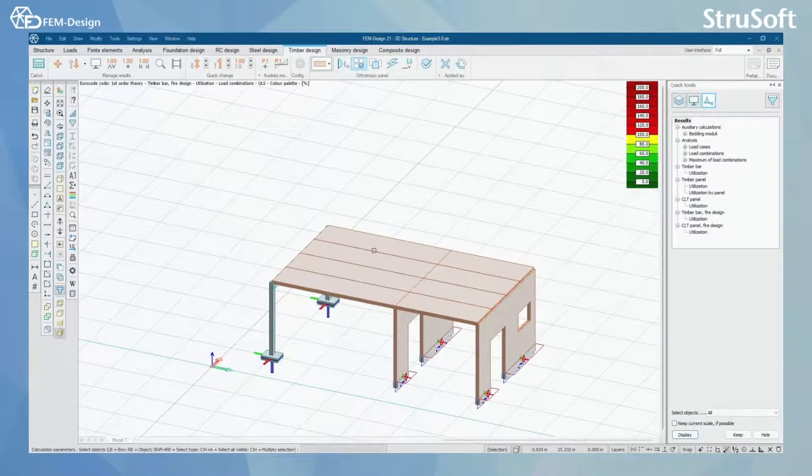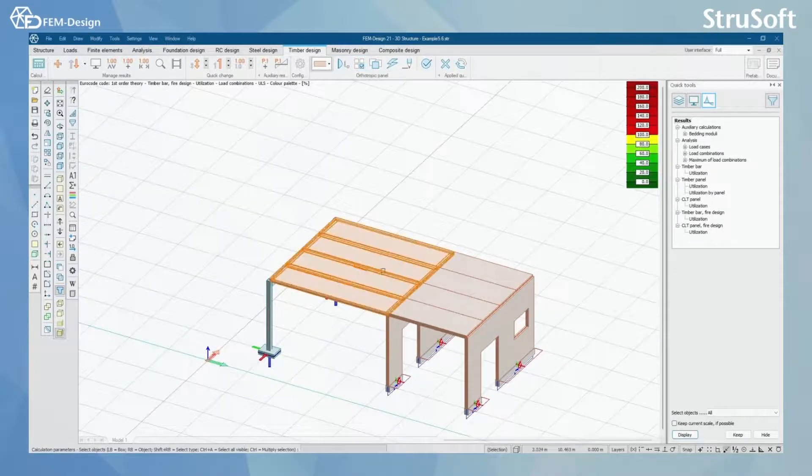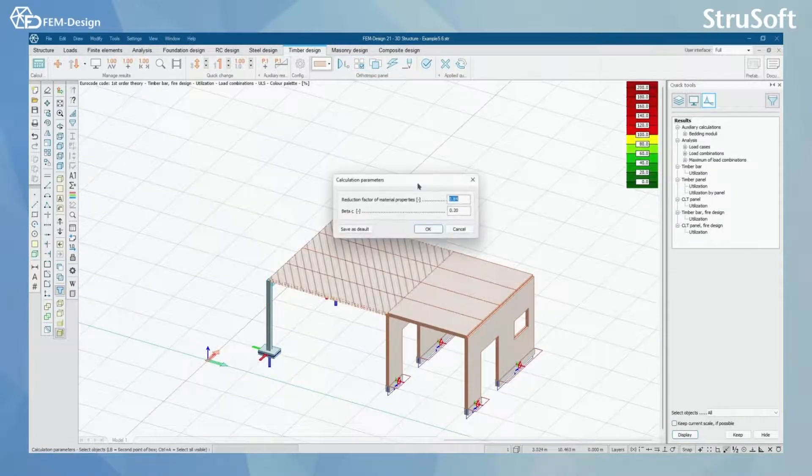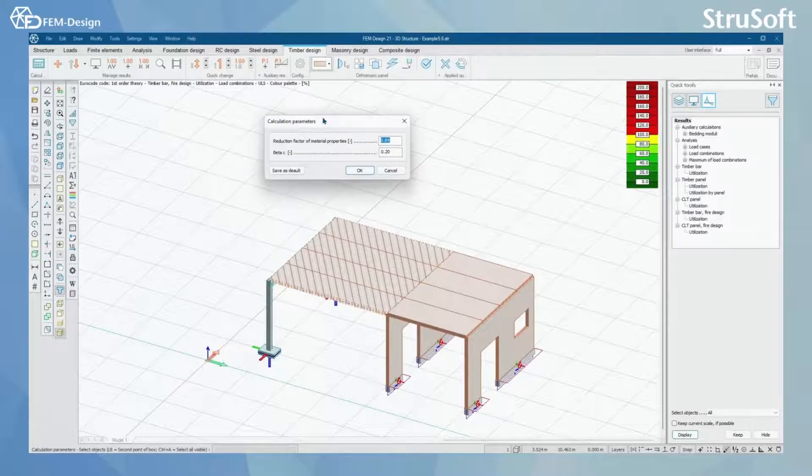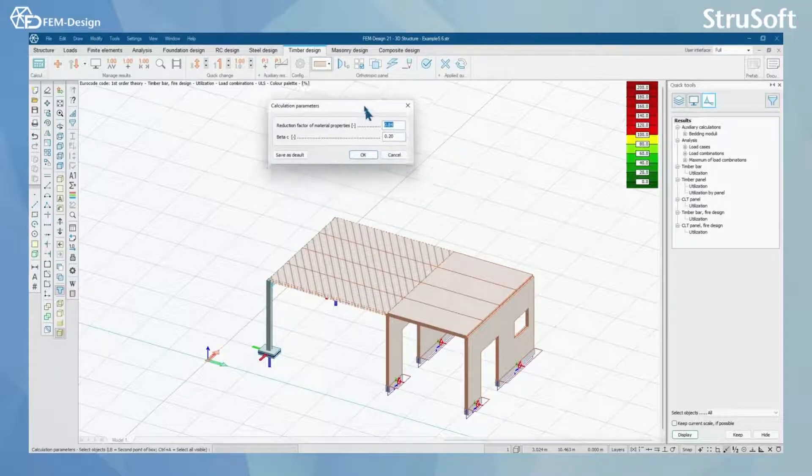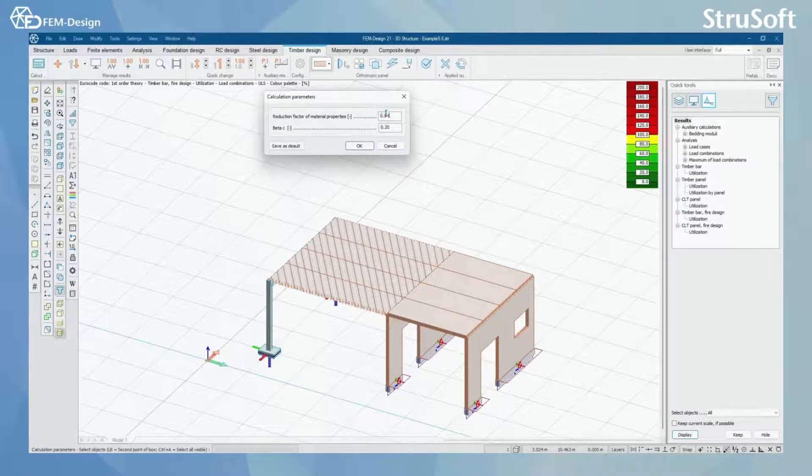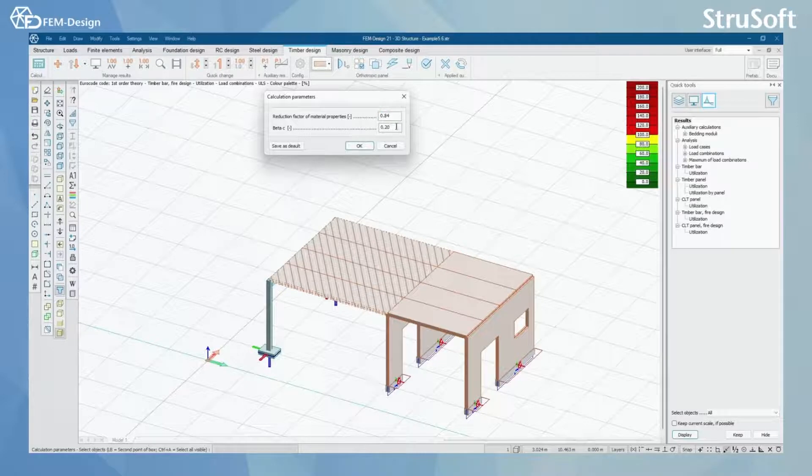Once again, you can set up the calculation parameters here. There are only two simple parameters that you can change.